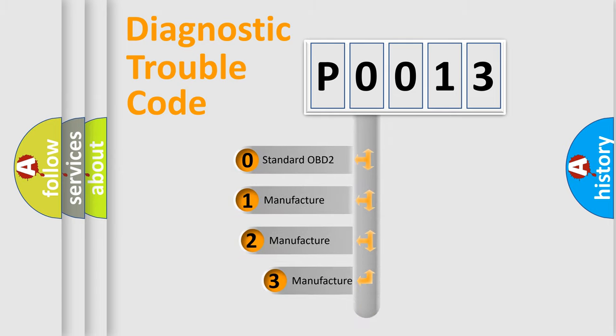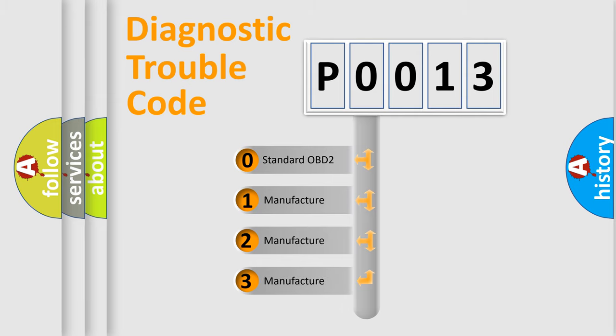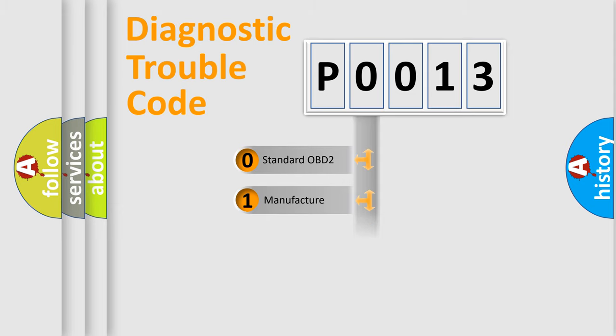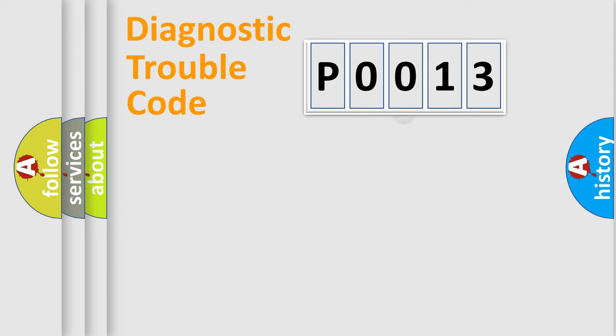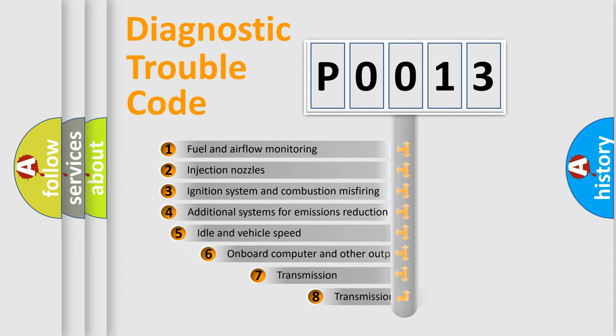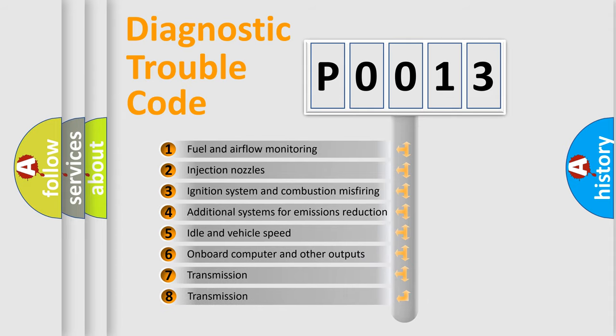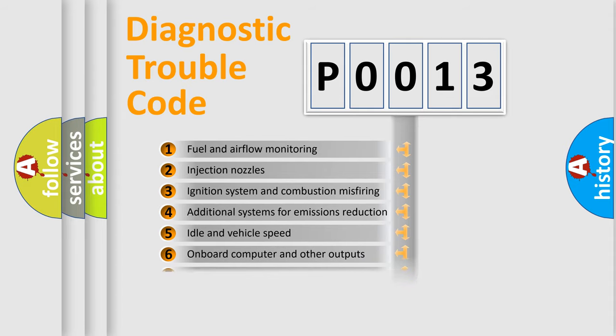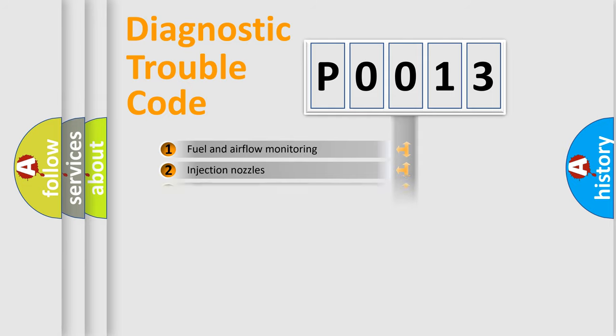If the second character is expressed as zero, it is a standardized error. In the case of numbers 1, 2, 3, it is a car-specific error. The third character specifies a subset of errors. The distribution shown is valid only for the standardized DTC code.